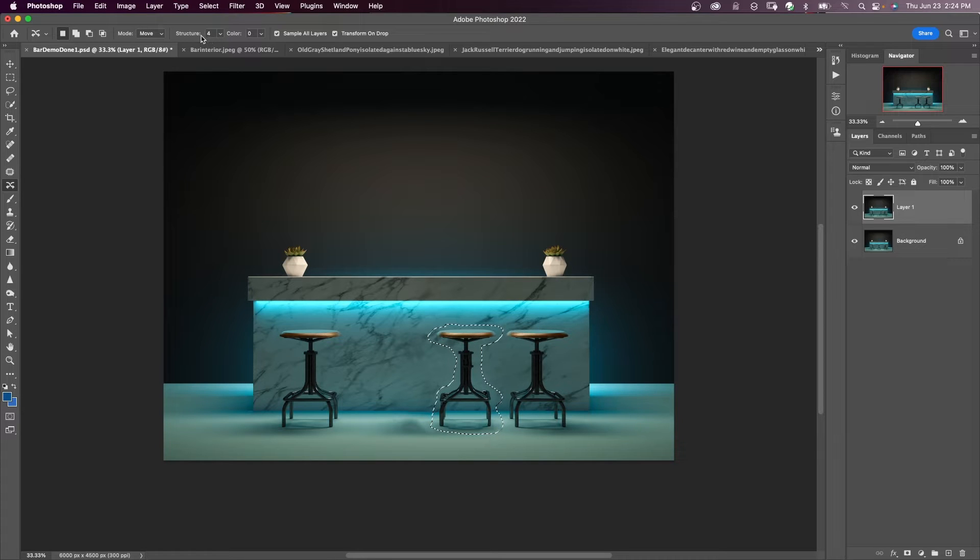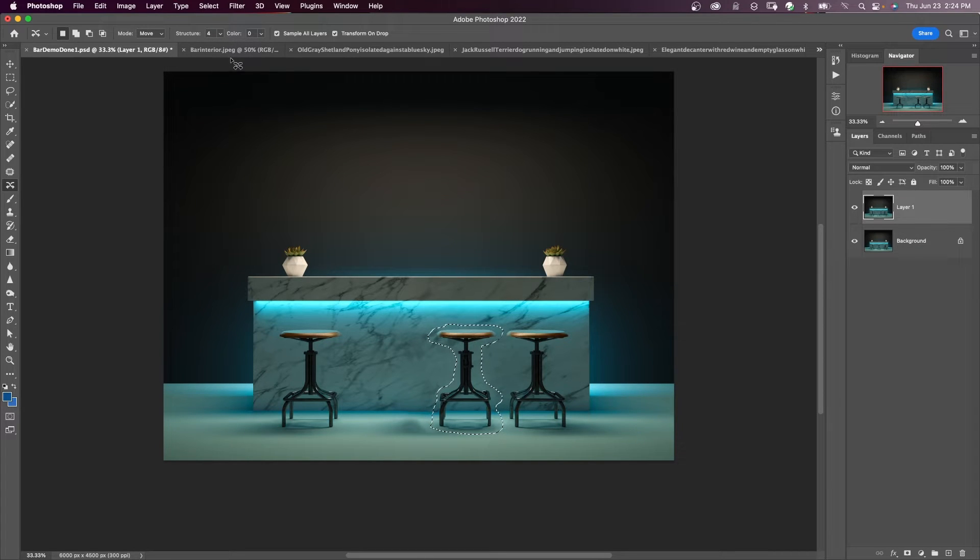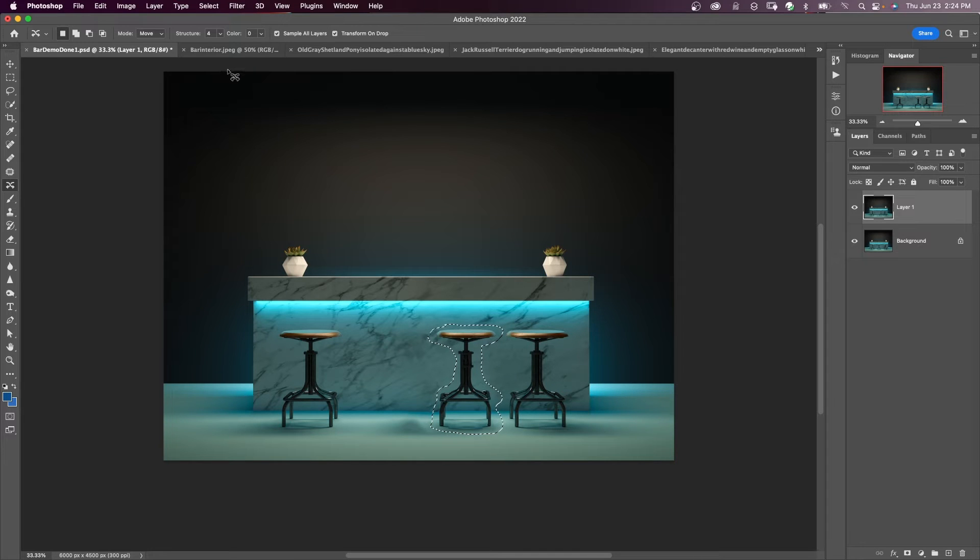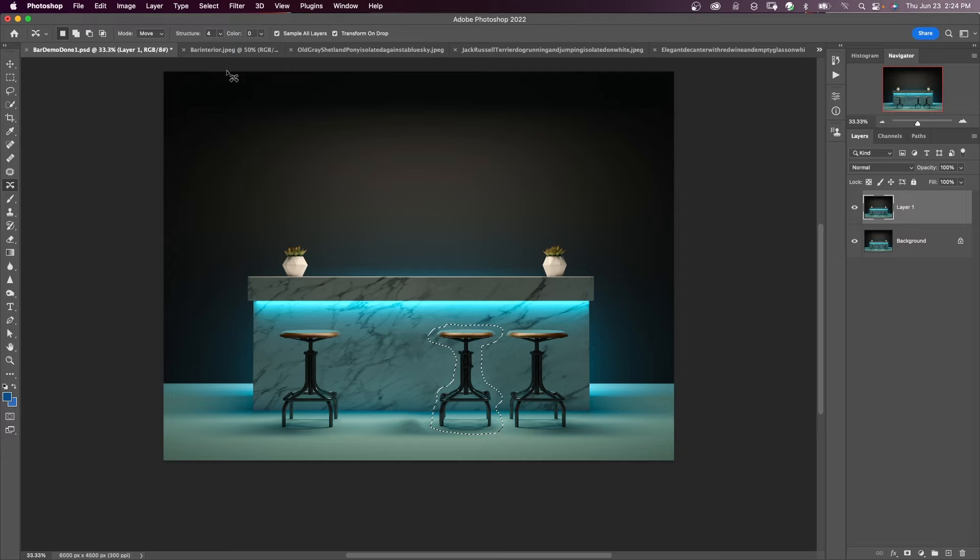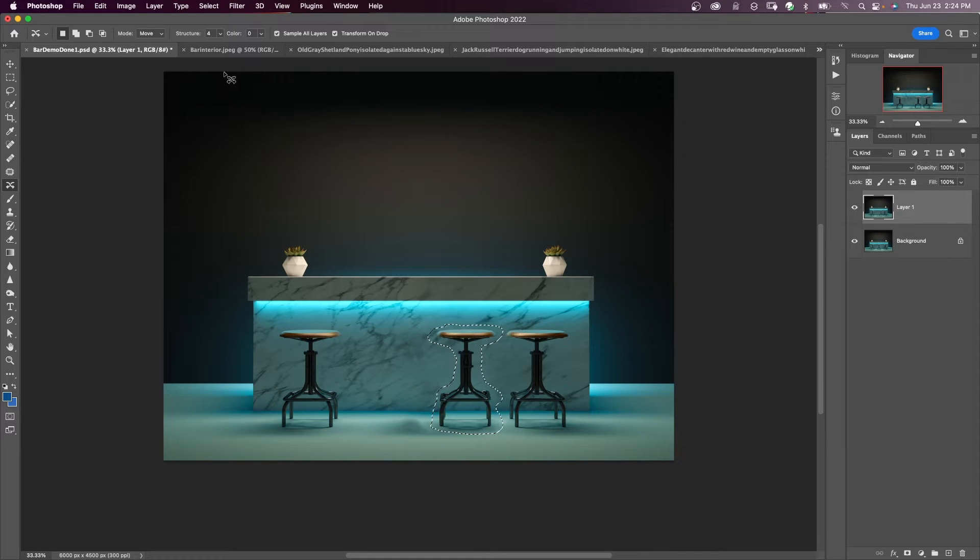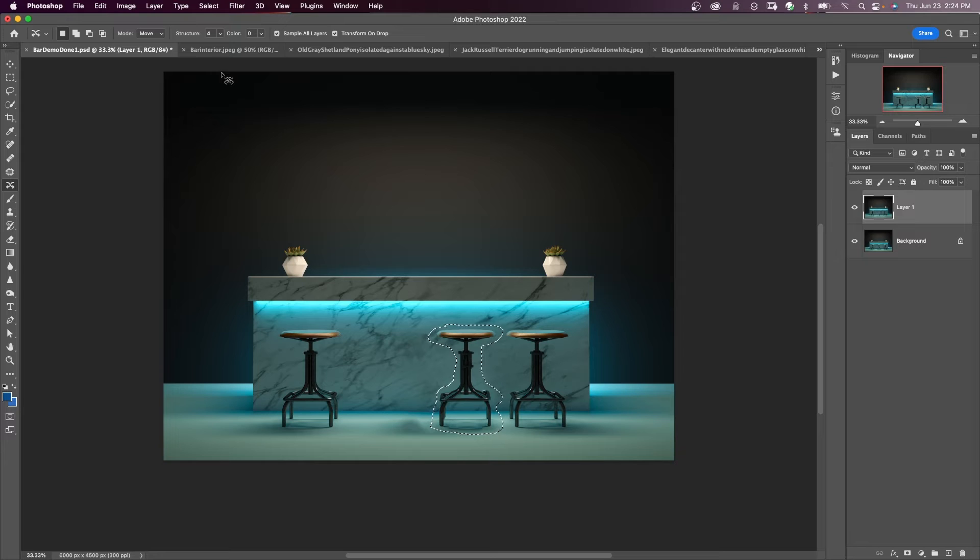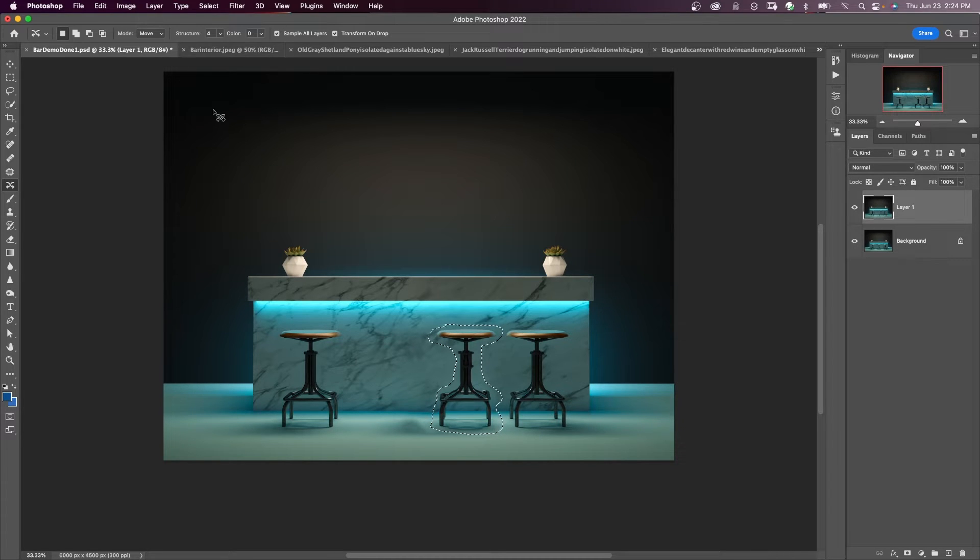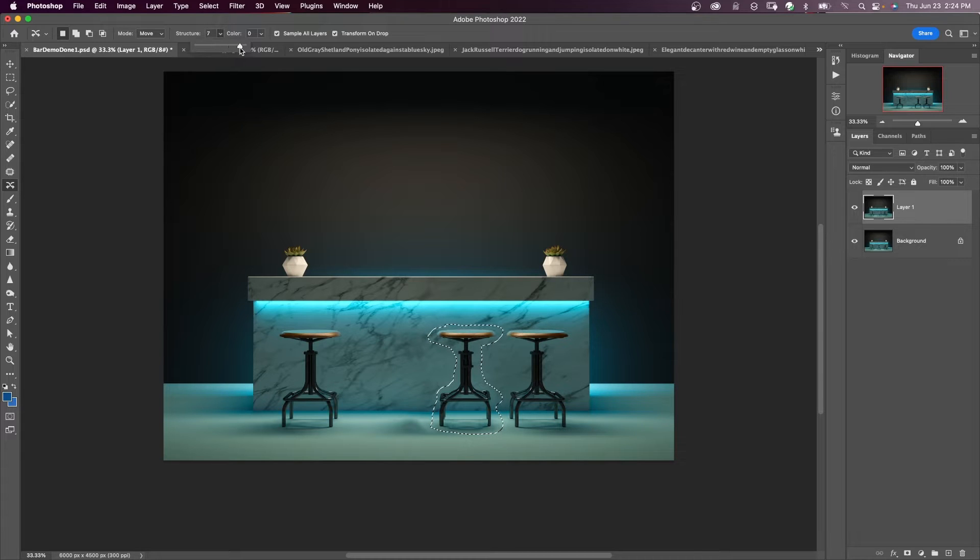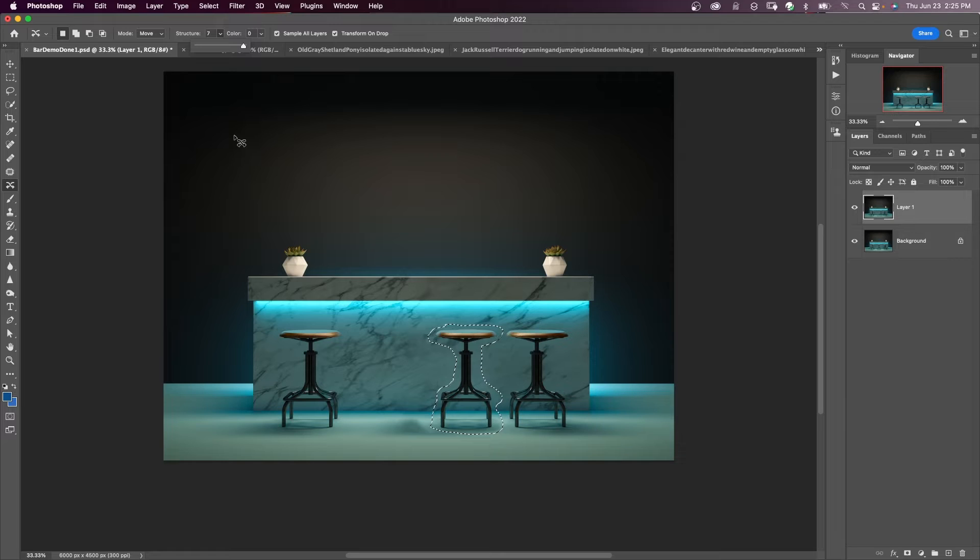notice up here structure and color. Structure has a value between one and seven. These values represent how closely the patch will represent existing patterns. If you enter seven, the patch adheres strongly to existing image patterns. If you enter one, the patch adheres very loosely. As long as you still have a selection, you can change this.